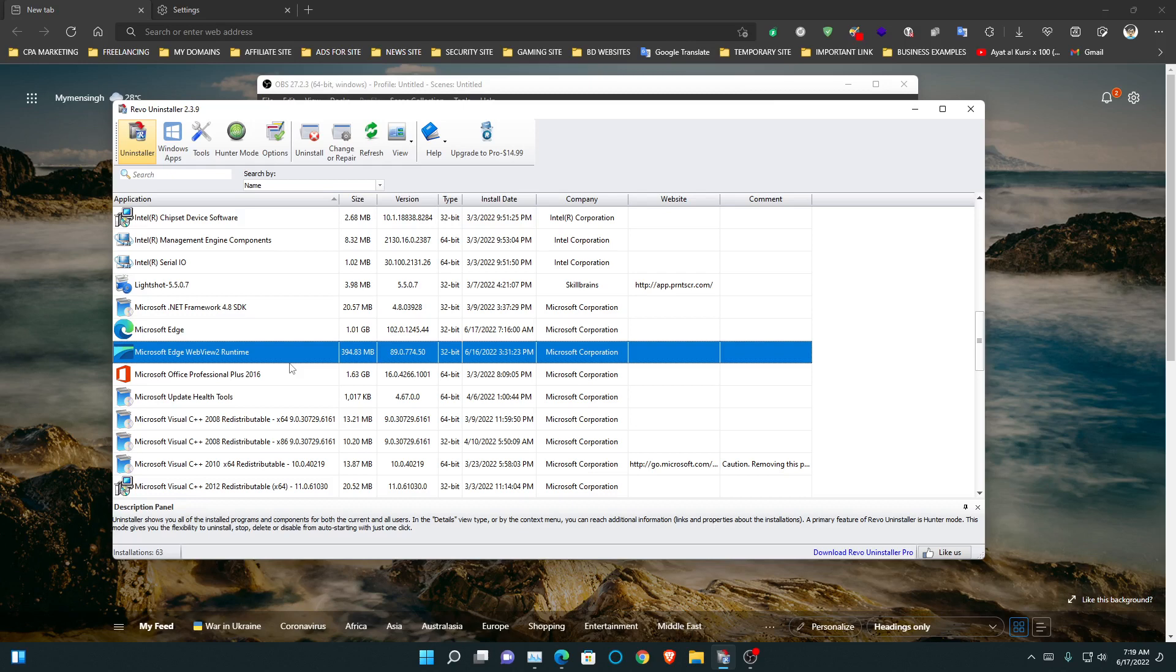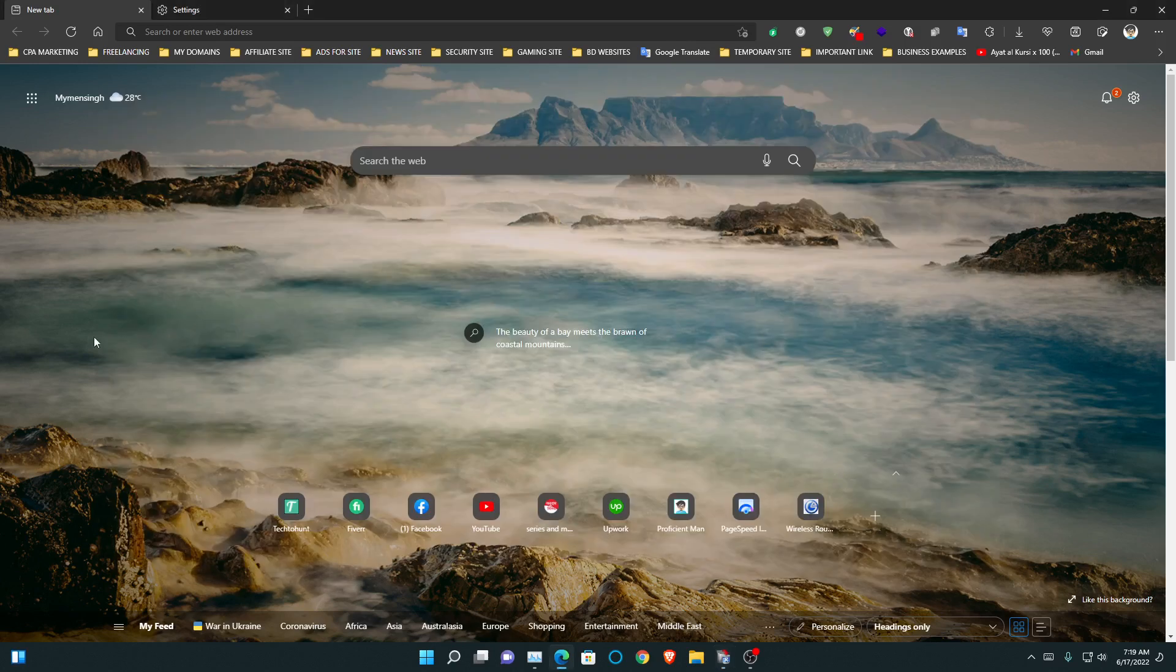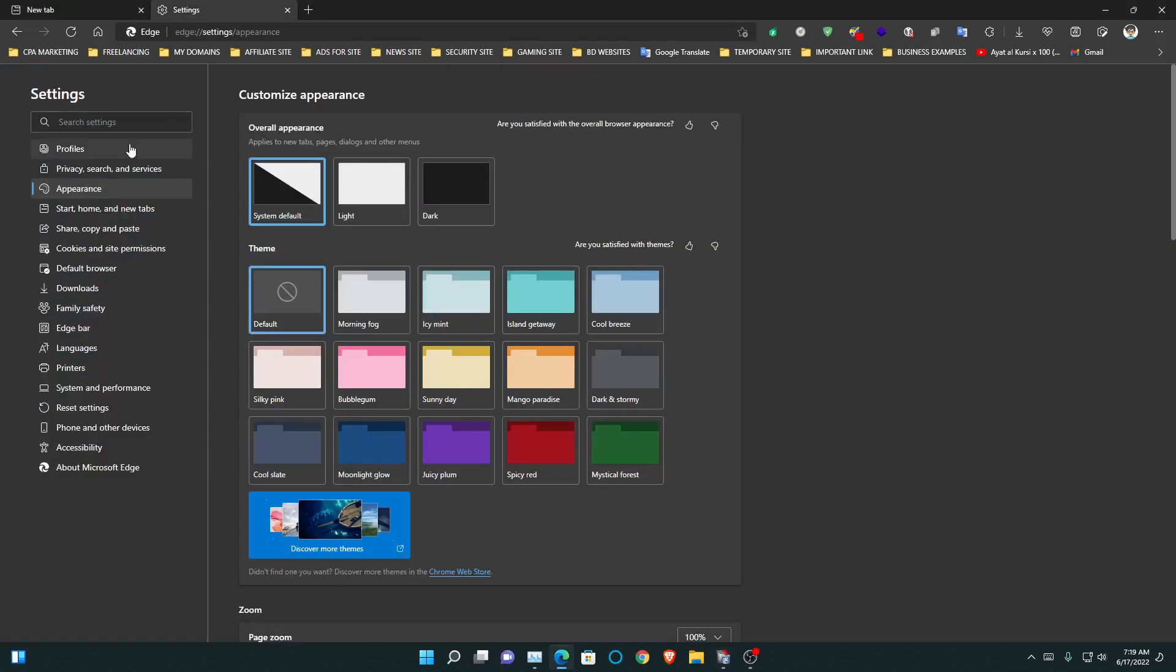First of all, you need to open your Microsoft Edge browser. Then you have to go to Settings, then you have to go to Appearance, then you have to select the Default. You may see it will be set to anything like Custom Theme or Lighter.